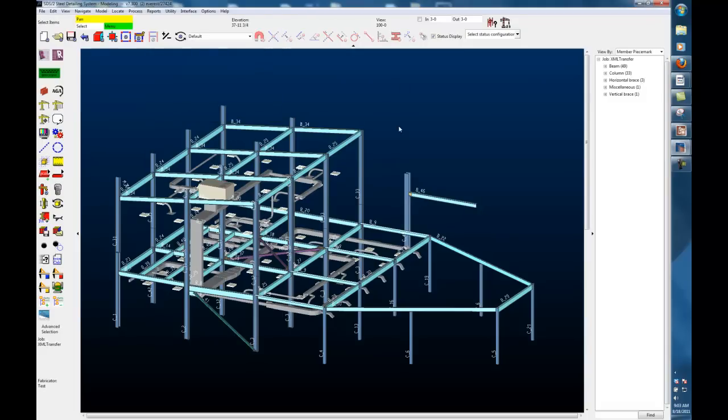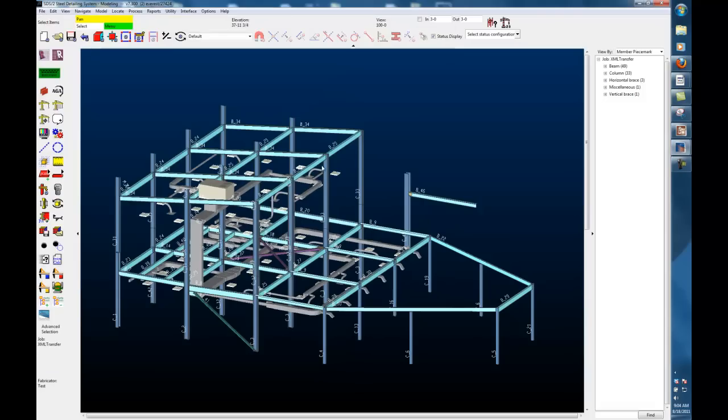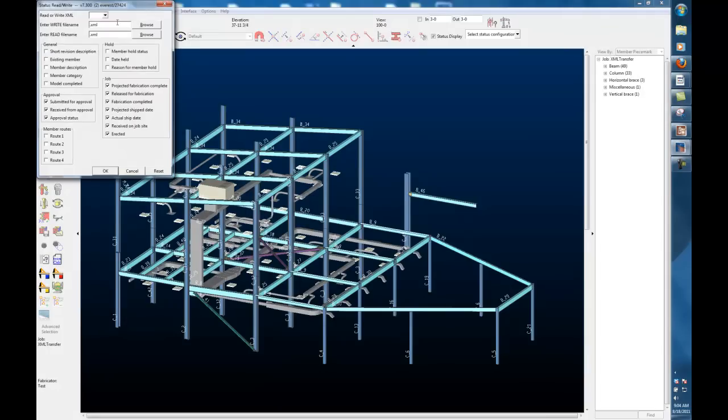When a fabricator wants to update me with a change in status, they can send me that XML file that we just created in the fabricator station, and that will update my model. I'll just read that material information in by opening the macro.